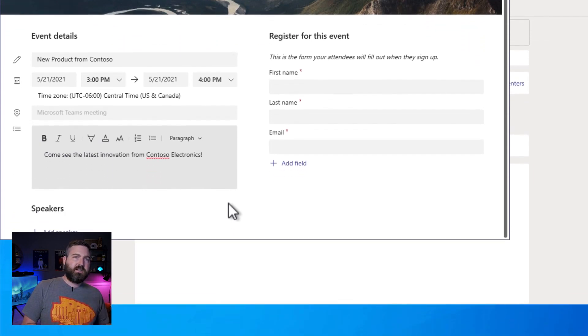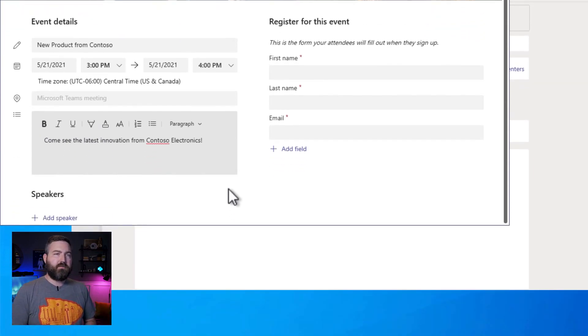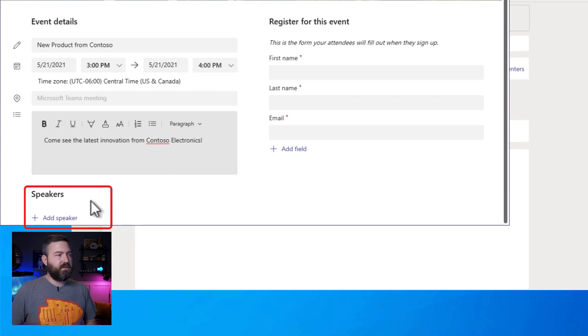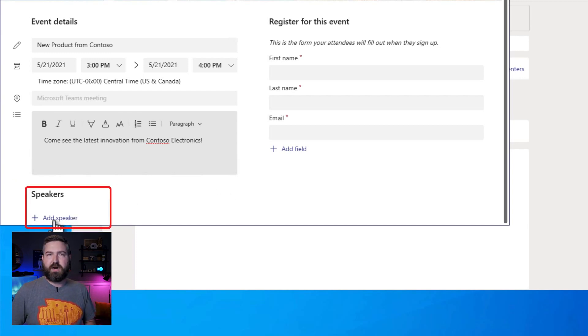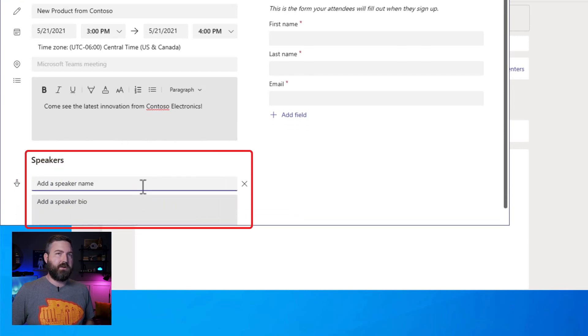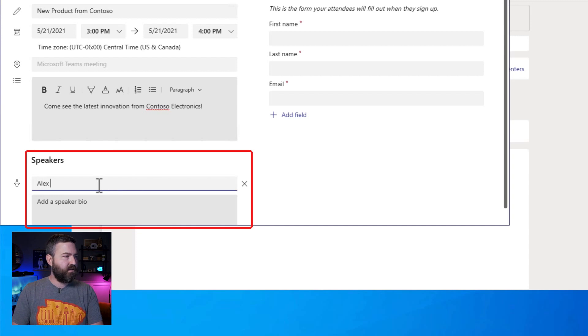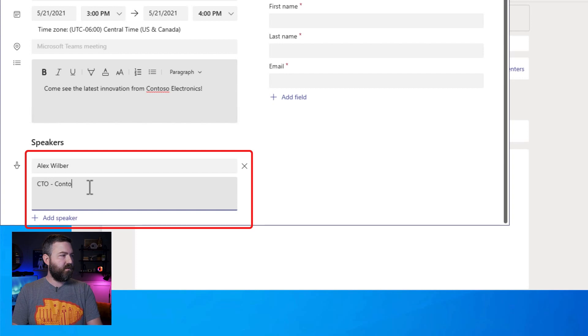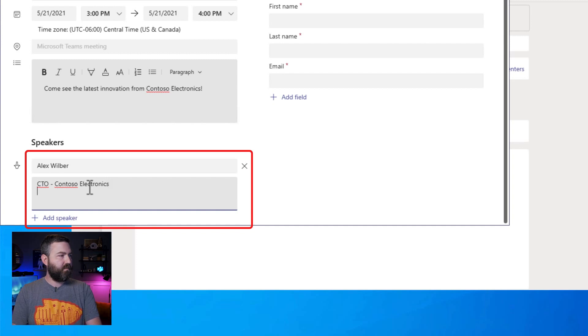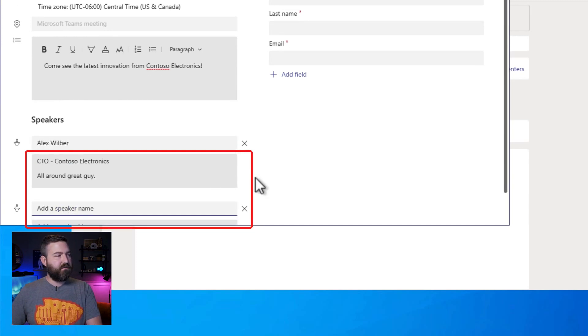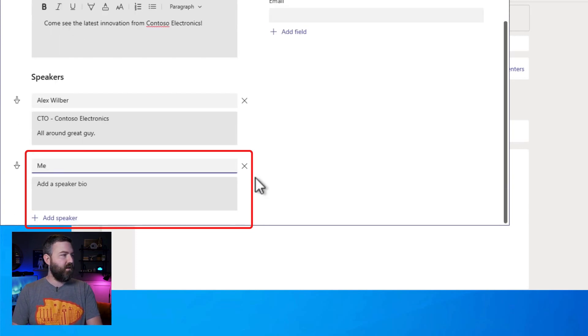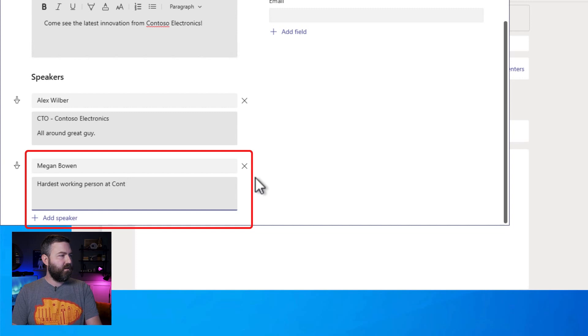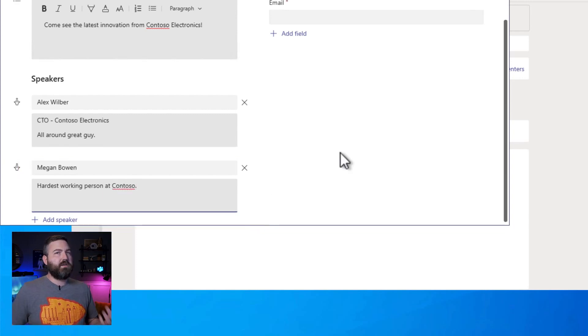Okay, so we've got the basic info here for the title, the description, and now we want to add some speaker biographies. Just click down here on the add speaker button at the bottom and you can enter a name and a short bio for the person. So we're going to put Alex Wilbur and we'll say CTO, all around great guy. And then we'll add another speaker down here for Megan Bowen, artist working person at Contoso.